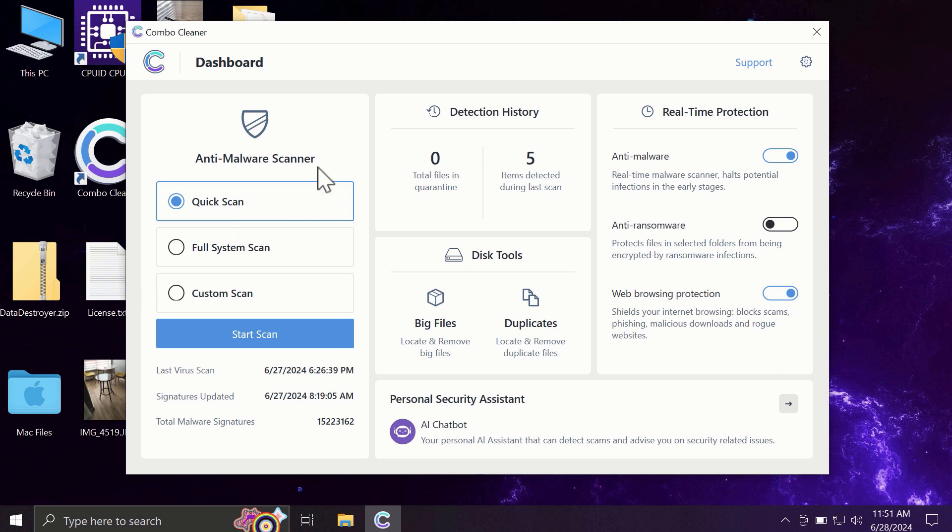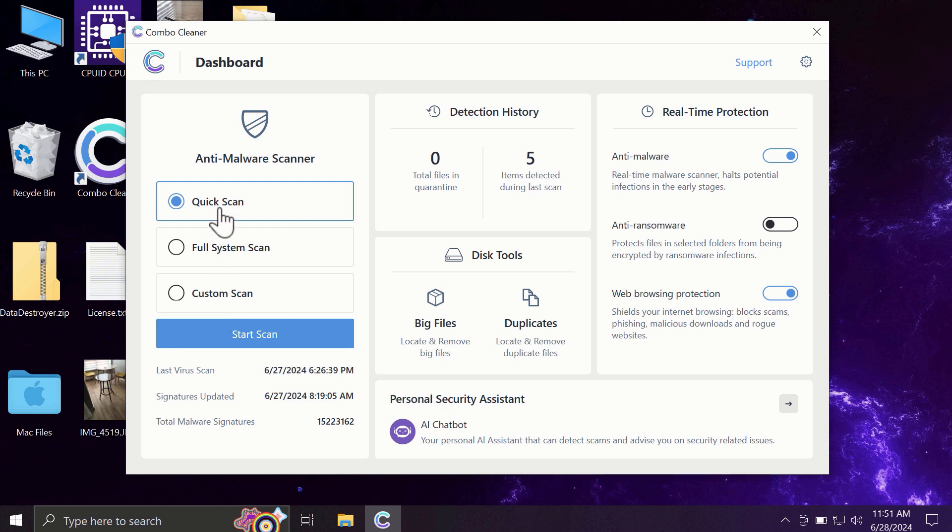The full mode includes full system scan and custom scan, but as I said, in the trial version only quick scan option is available.